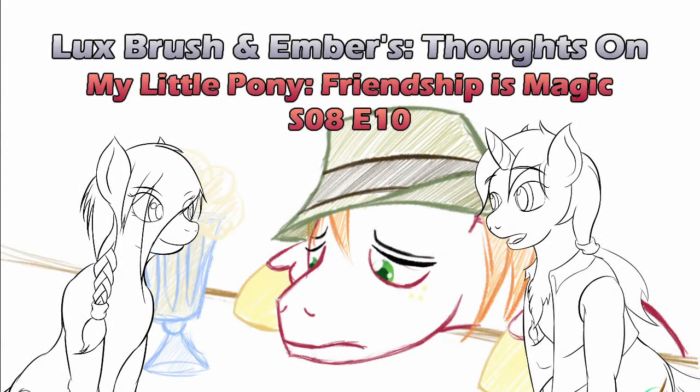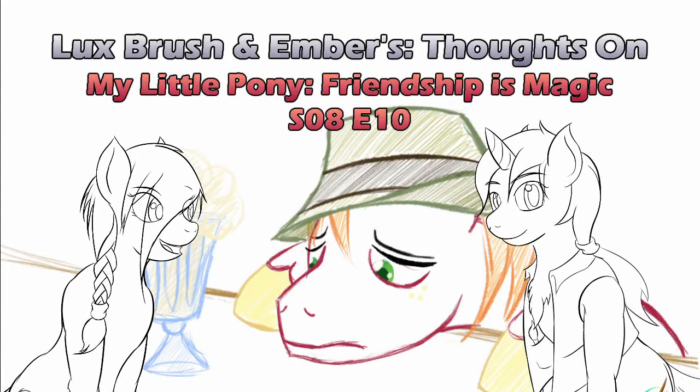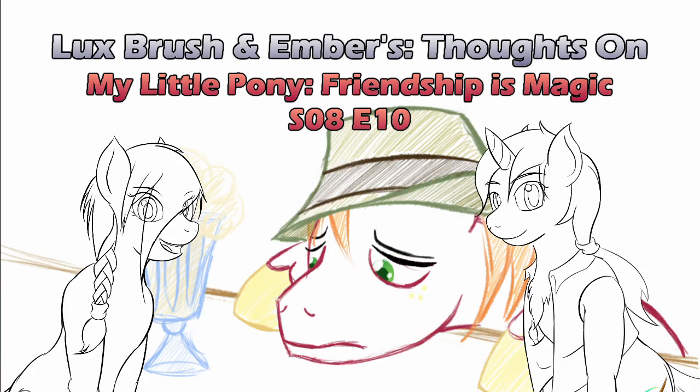Do we have to? Oh god, this episode, I'm Lux. We already watched it, we may as well talk about it. I'm Ember. And this is our thoughts on My Little Pony, Friendship is Magic, Season 8, Episode 10, Breakup, Breakdown.